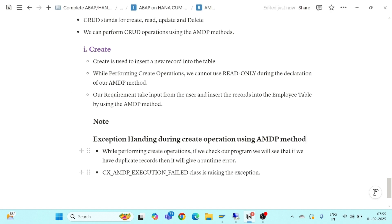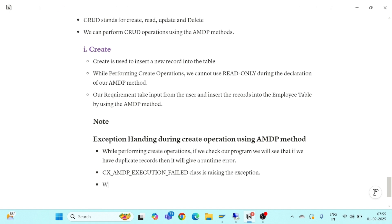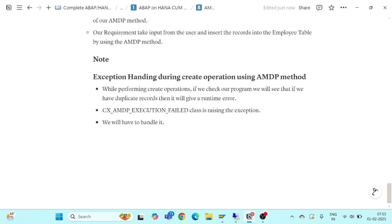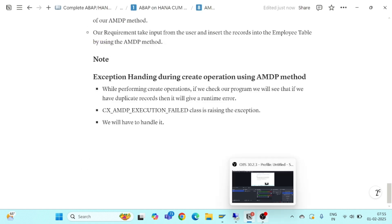The CX_AMDP_EXECUTION_FAILED class raises the exception and we need to handle it. That's all for this video on exception handling during create operations using AMDP methods. Thank you very much for watching — we'll meet again in the next part.